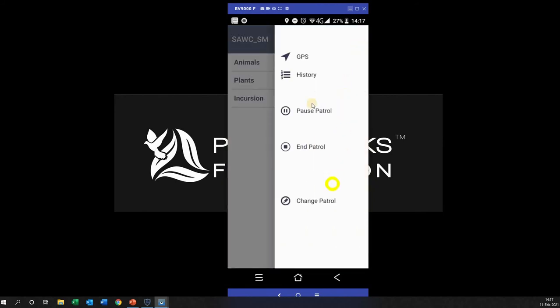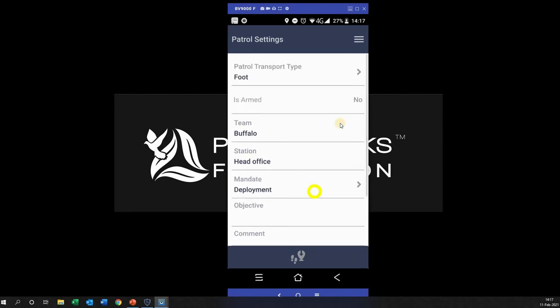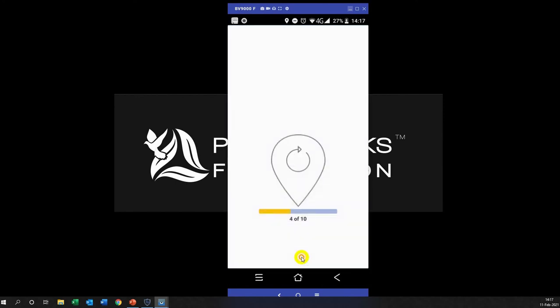If I go back and I click that, I can even change the patrol type, and that will allow me to change the different settings, but I'm not going to change the patrol type for now.